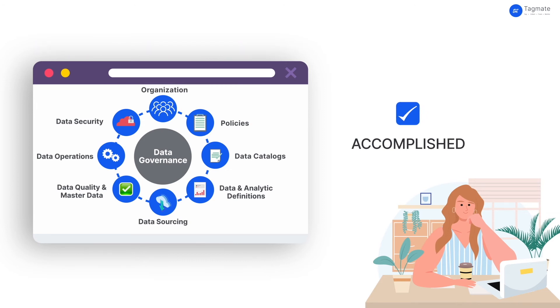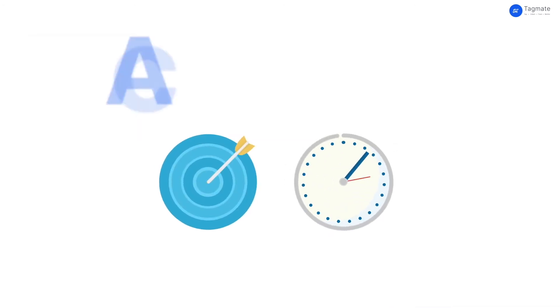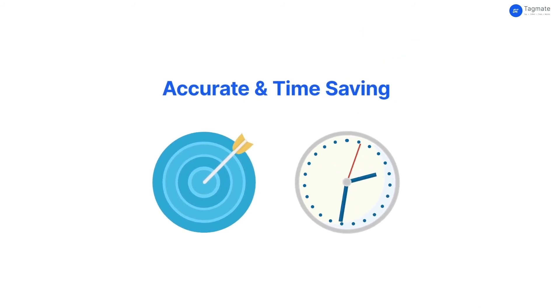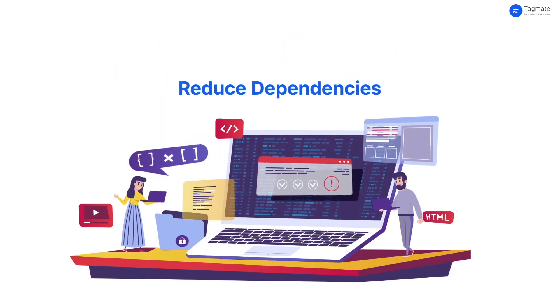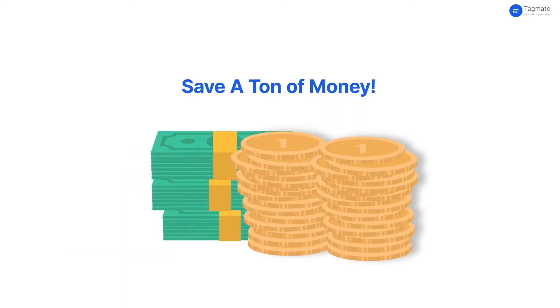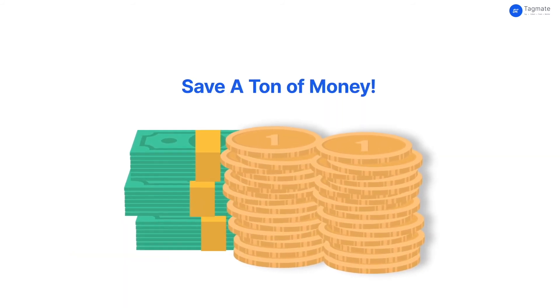Not only that, TagMate does it with far more accuracy so you can save time for the more important stuff. Reduce dependencies on engineering teams, and of course, save a ton of money.